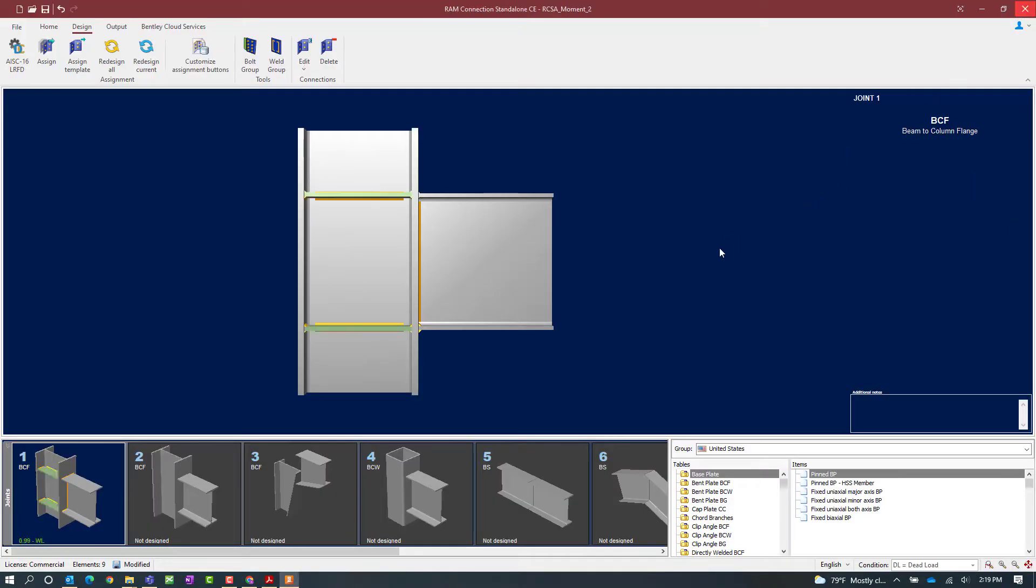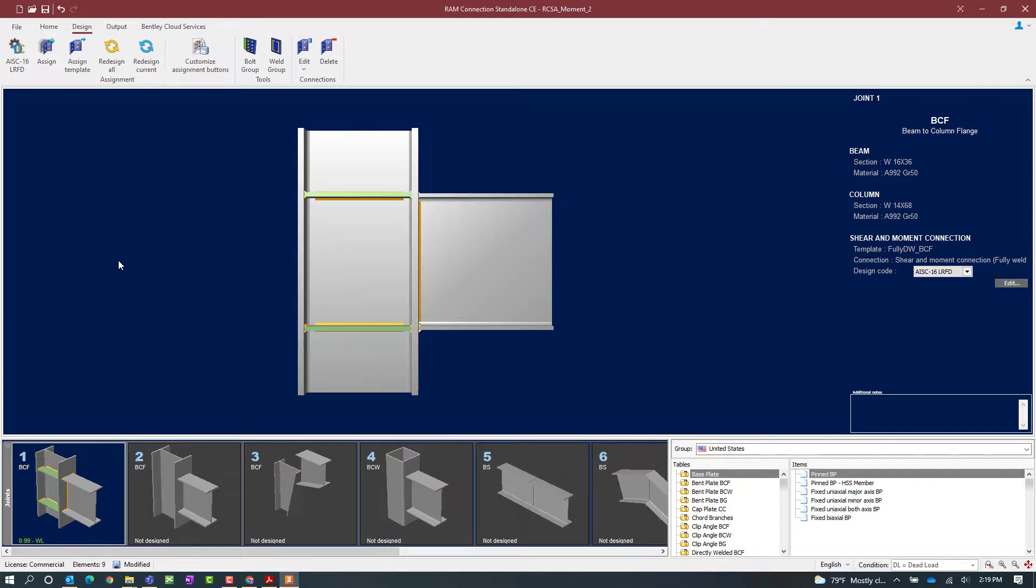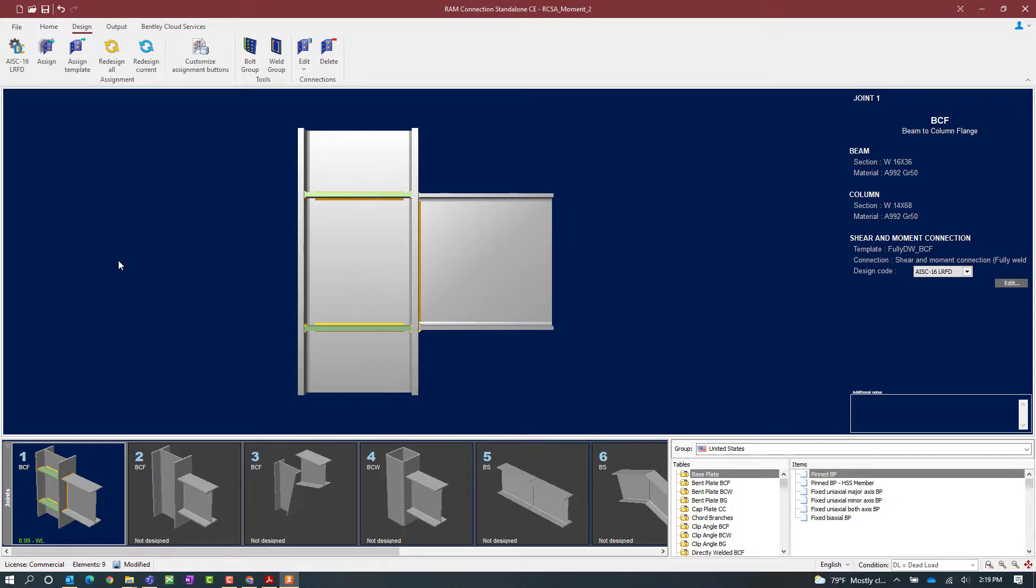And I'm going to exit out of the connection pad. And I should be able to see the stiffeners that I added appear in both the main window and the joint selection area. And I should be able to see the new status of the connection design in the joint selection area. Which again for this particular connection I did not receive any errors or warnings once I made my modifications. At this point this completes our process for assigning a fully directly welded combined connection in RAM connection standalone.